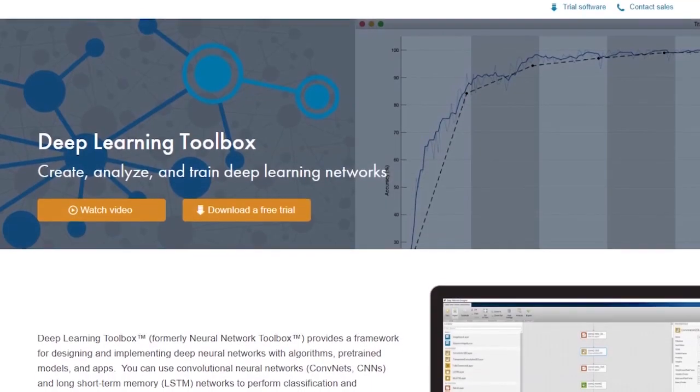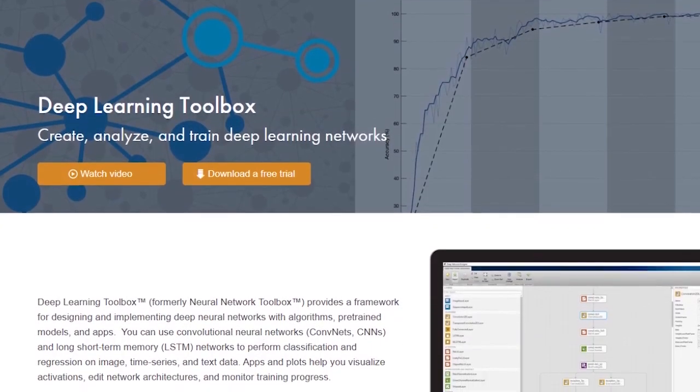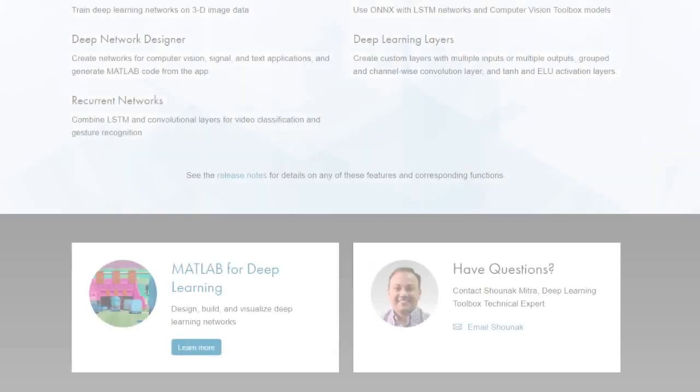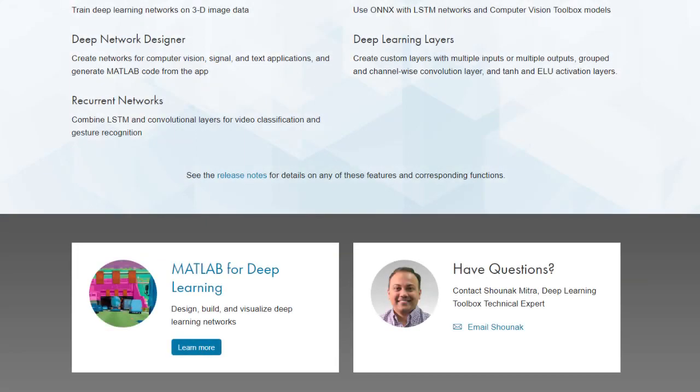For more information about Deep Learning Toolbox, please check out the Deep Learning Toolbox product page and don't hesitate to contact us with any questions.